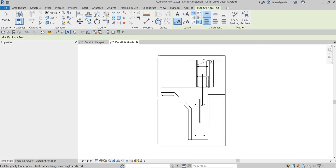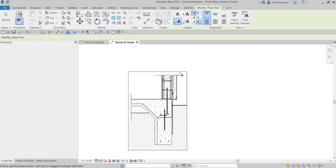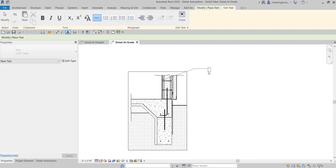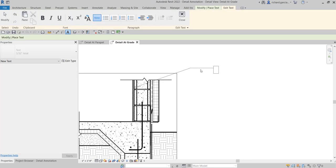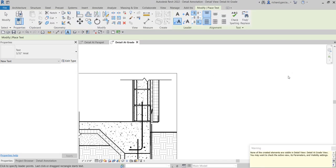Okay, so for example, this is my gypsum board, so I'm going to click here. That's my gypsum board, and then I'd like to place it here on my right side. So I'm going to pick here for my first leader and then click another point here for my second leader. And then I'm going to type here: one-half inch gypsum board. And then I'll just click outside.